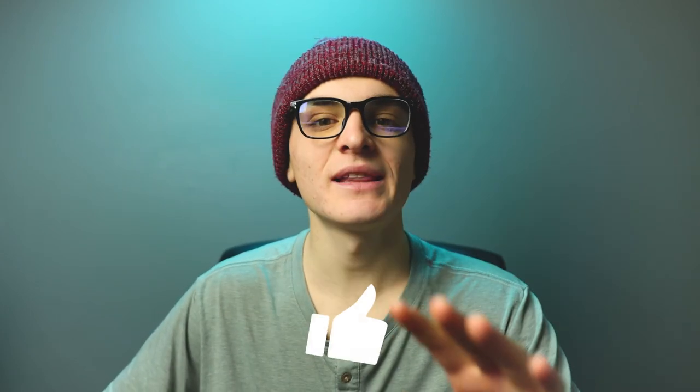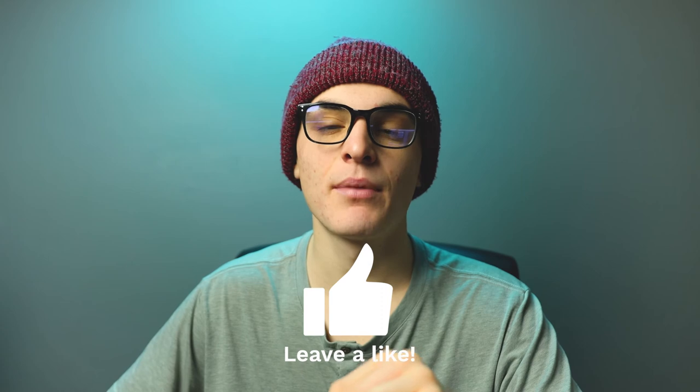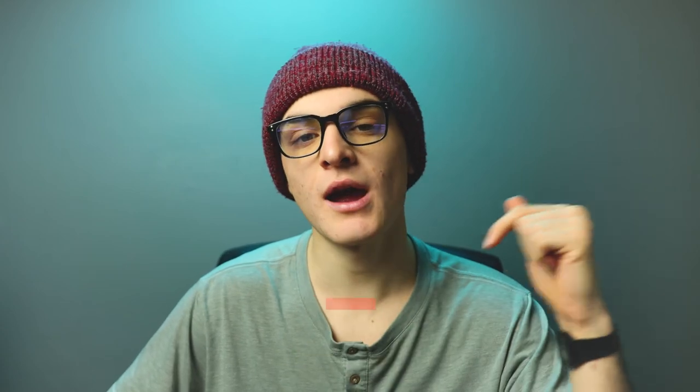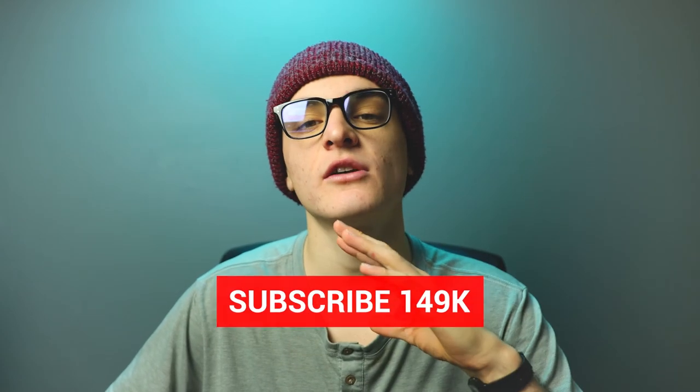So I hope you guys enjoyed that video. Gently tap that like button. If you enjoyed this video, subscribe. I got new videos coming out every week. Hit that notification bell if you want to be notified every time I drop a new video. Creators keep creating. See you guys in the next one. Peace.